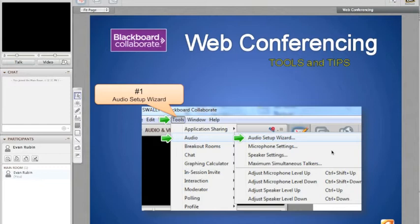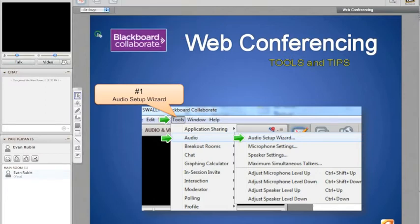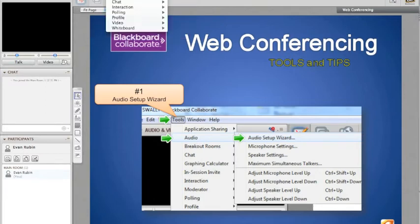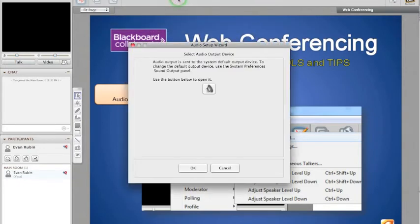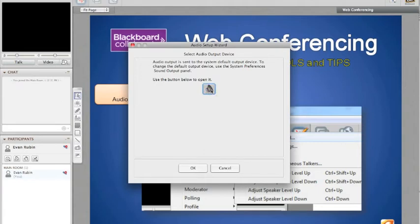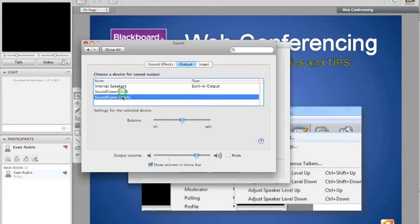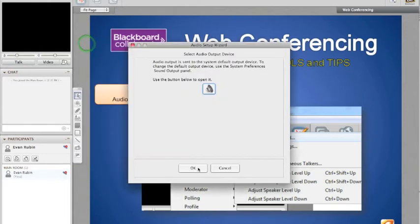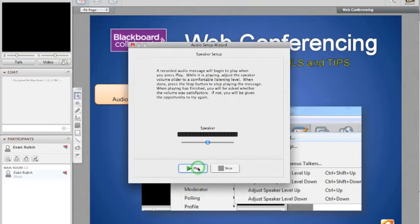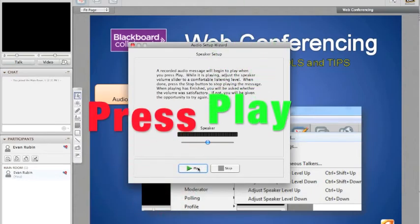What we're going to be doing is running the Audio Setup Wizard. I'm going to come up to Tools, whoops, let me get the Blackboard here. I'm going to come up to Tools, Audio, and Audio Setup Wizard. Now I'm on a Mac, so this might look a little bit different if you're on a PC. First I need to select the speakers I'm going to use. You can see I have three choices here. I'm going to use my internal speakers. And then I'm going to press OK, and now I'm going to play the test.